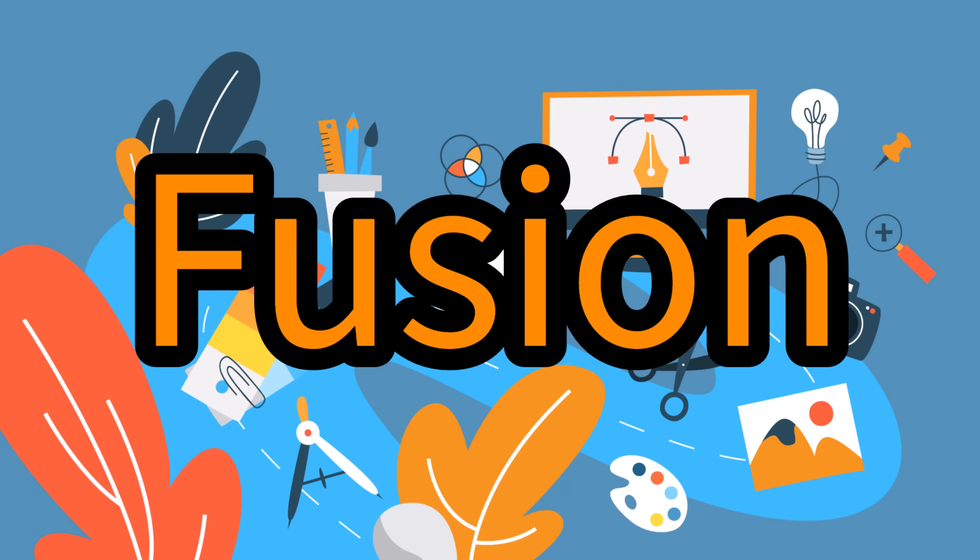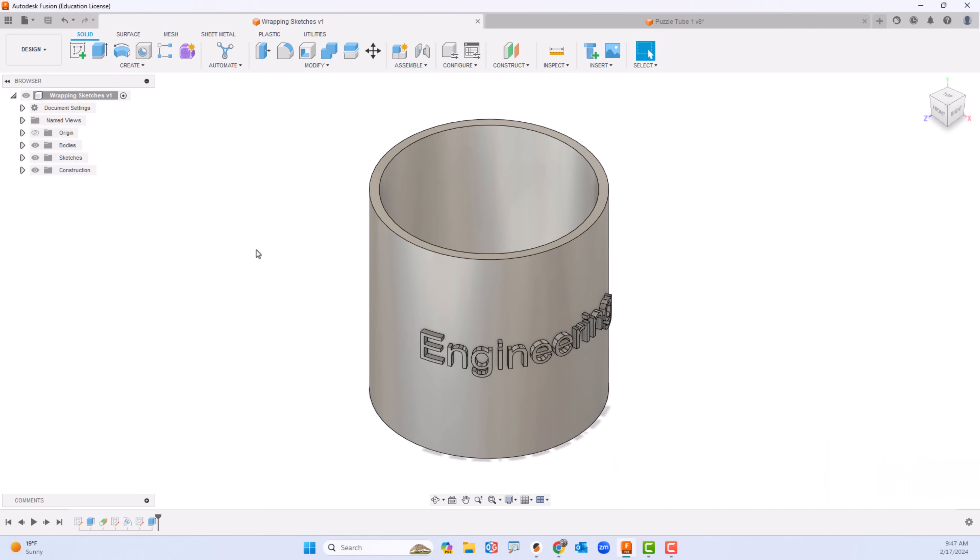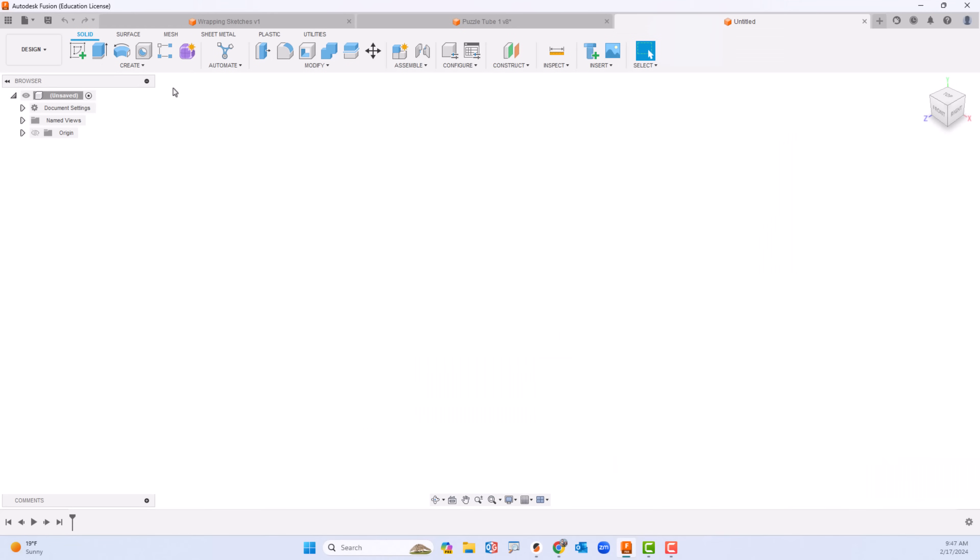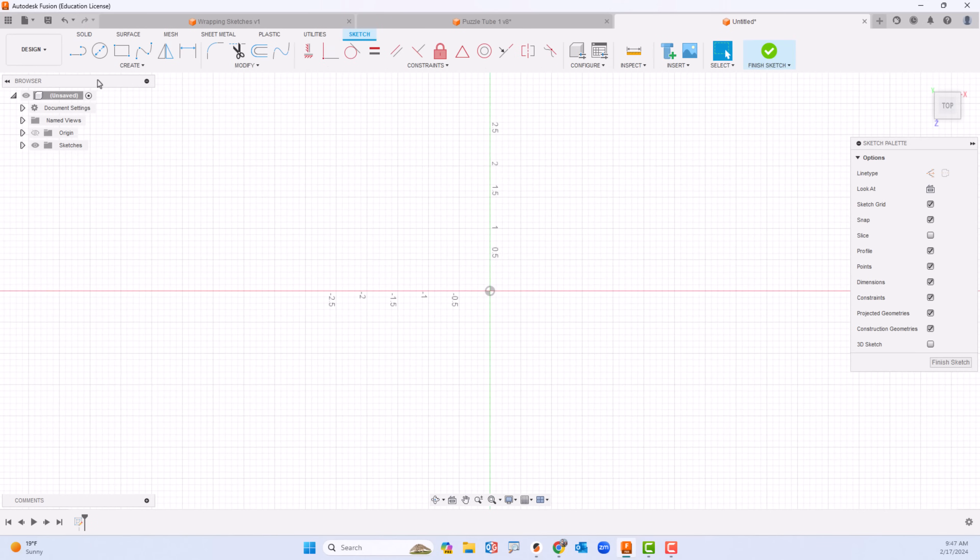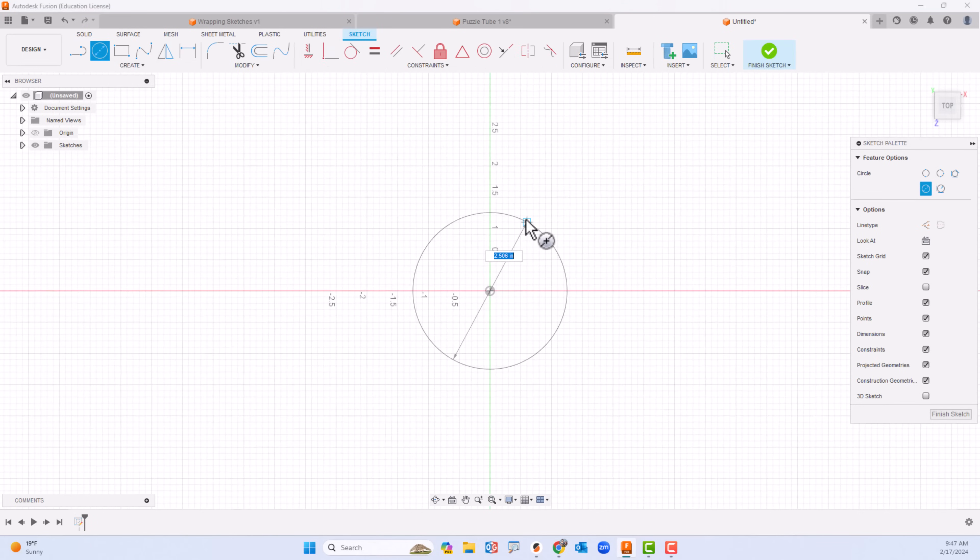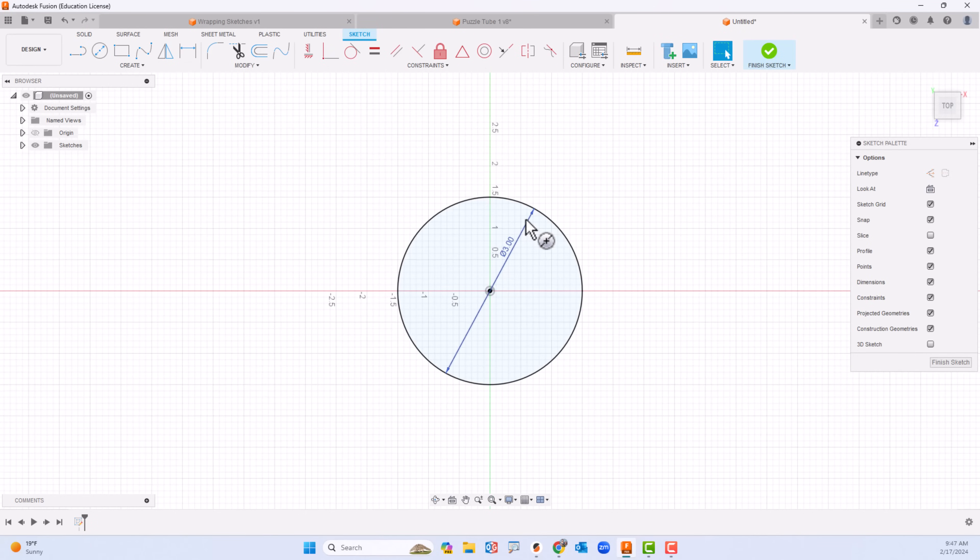Let's take a look at the Fusion side of things. It's the same kind of concept. I'll start by selecting a plane to work in and then choose the circle tool. I'll use this and make it three inches.